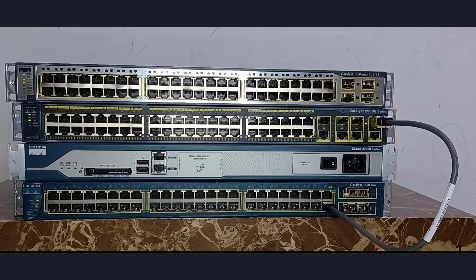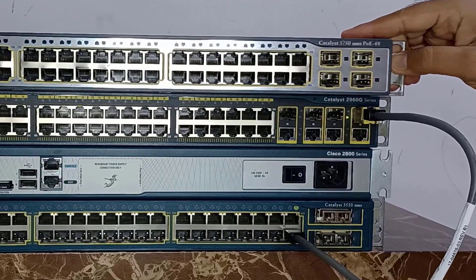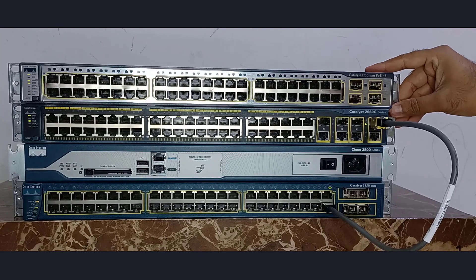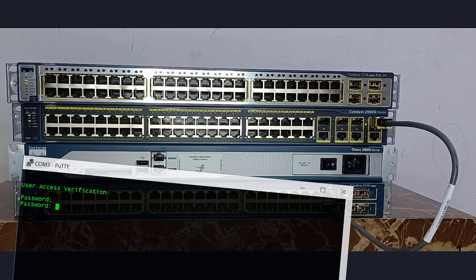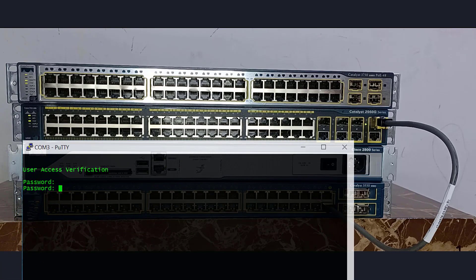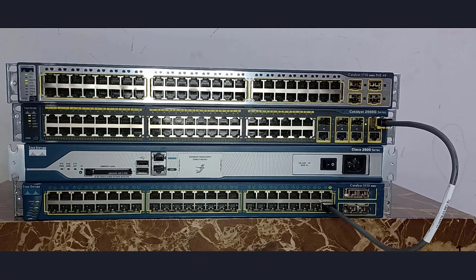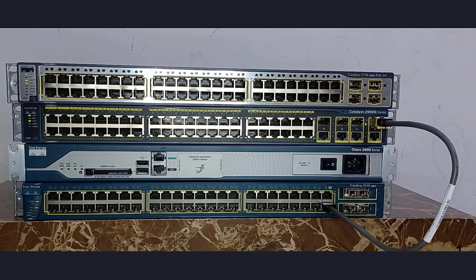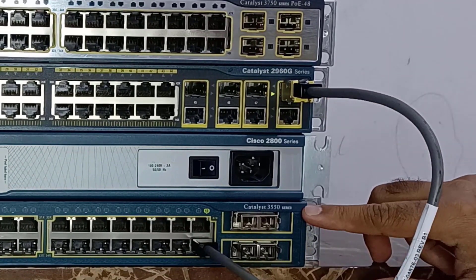Hello friends, today I have a new addition in my home lab devices — this Cisco 3750 PoE switch. I got this from one of my friends and he totally didn't know what it is or how to use it. So I took it, and when I logged in I was surprised that someone had set a password on it and no one knows it. So now I'm going to show you how to do the password recovery on the Cisco 3750 switch step by step. The steps are the same for other switches like the Cisco 2960 series or 3550 series switches.